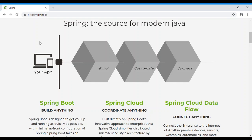In the last video, we will talk about Spring and what are the latest features of Spring. First, we will talk about Framework.